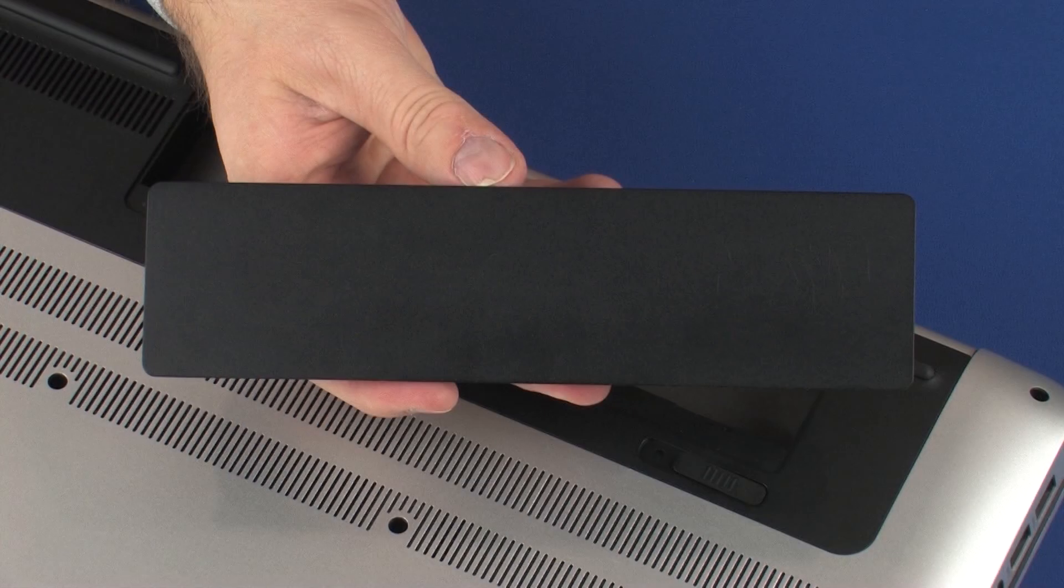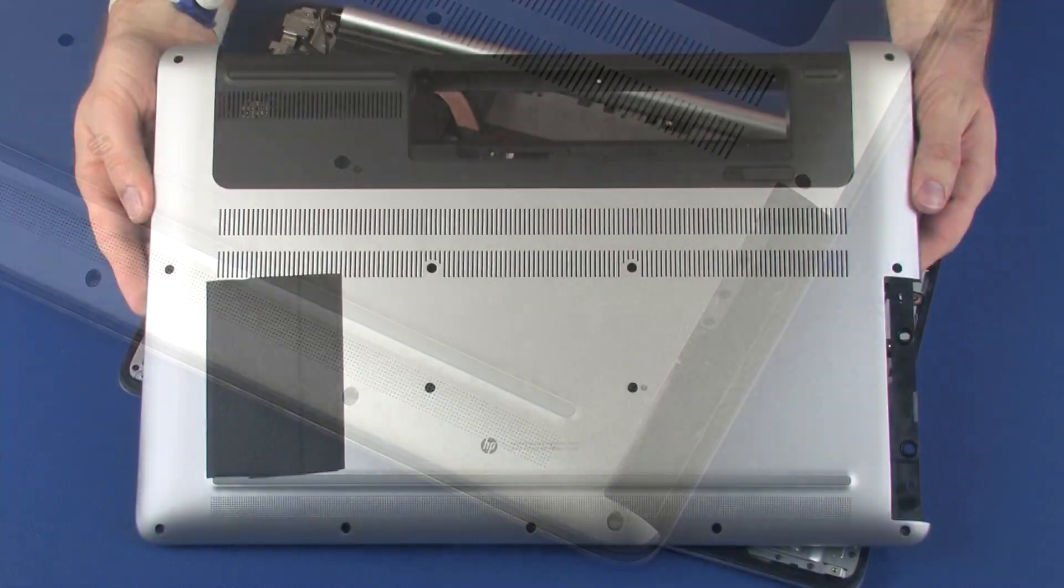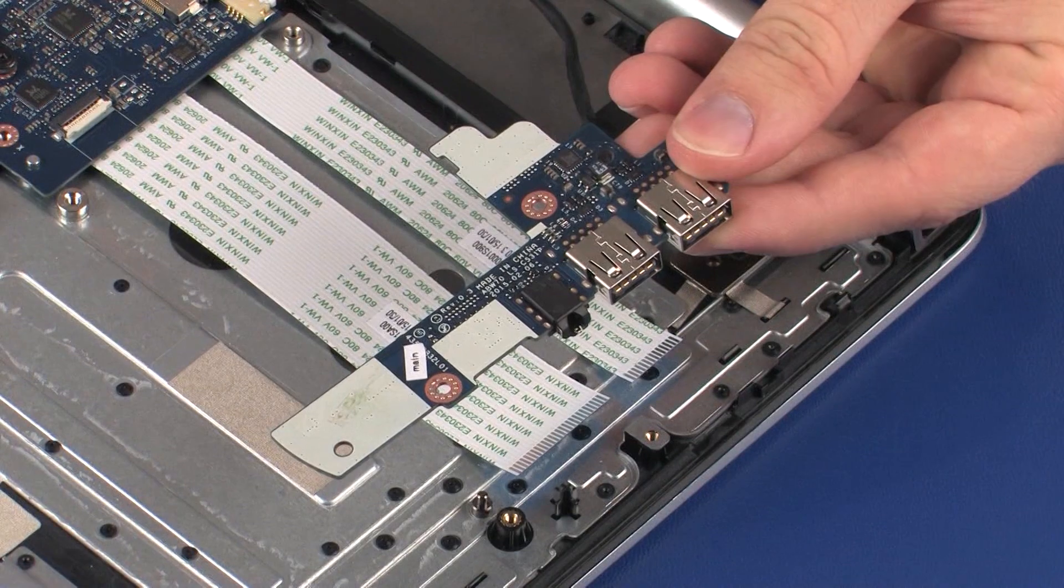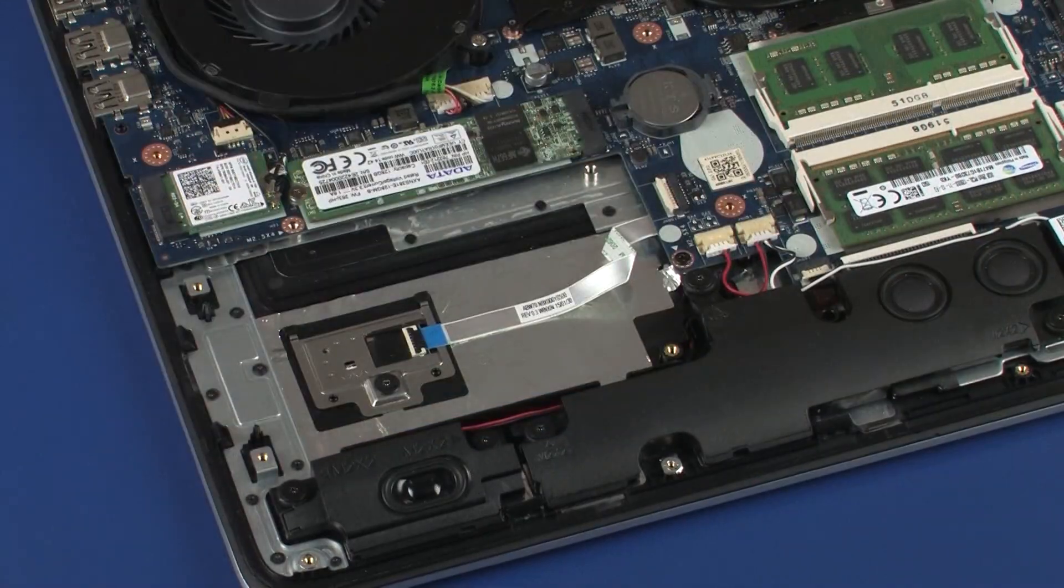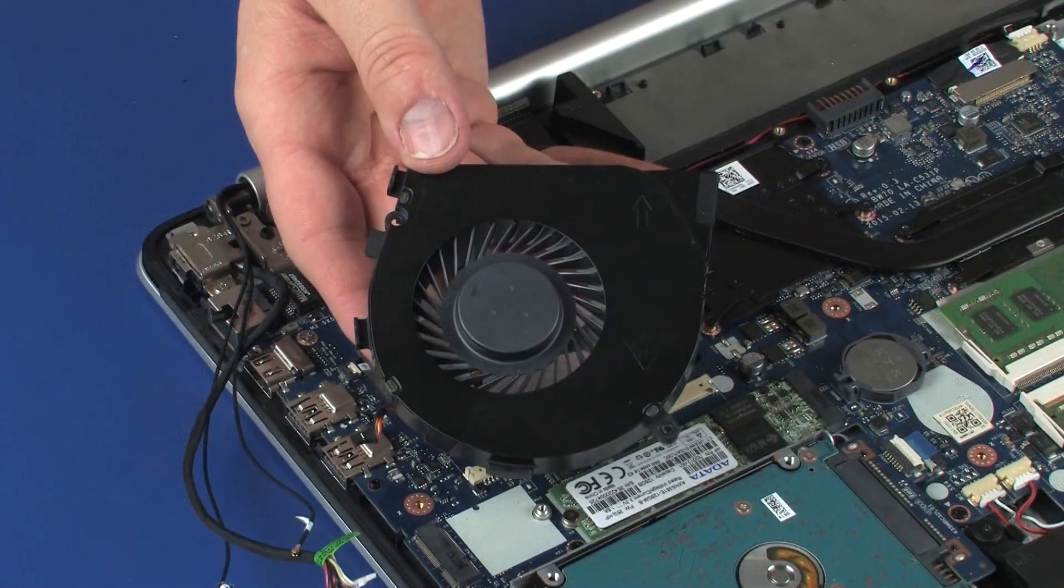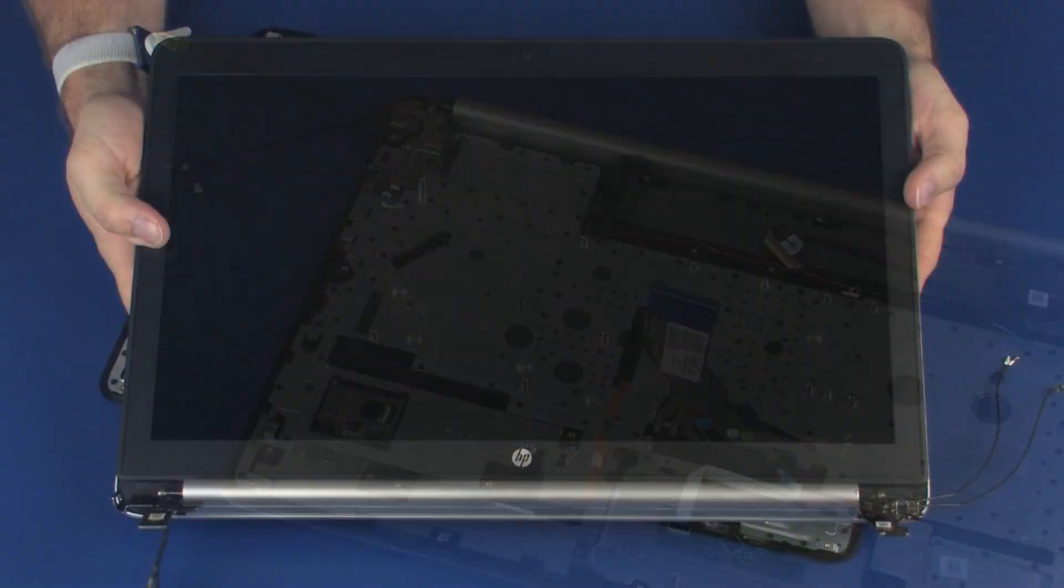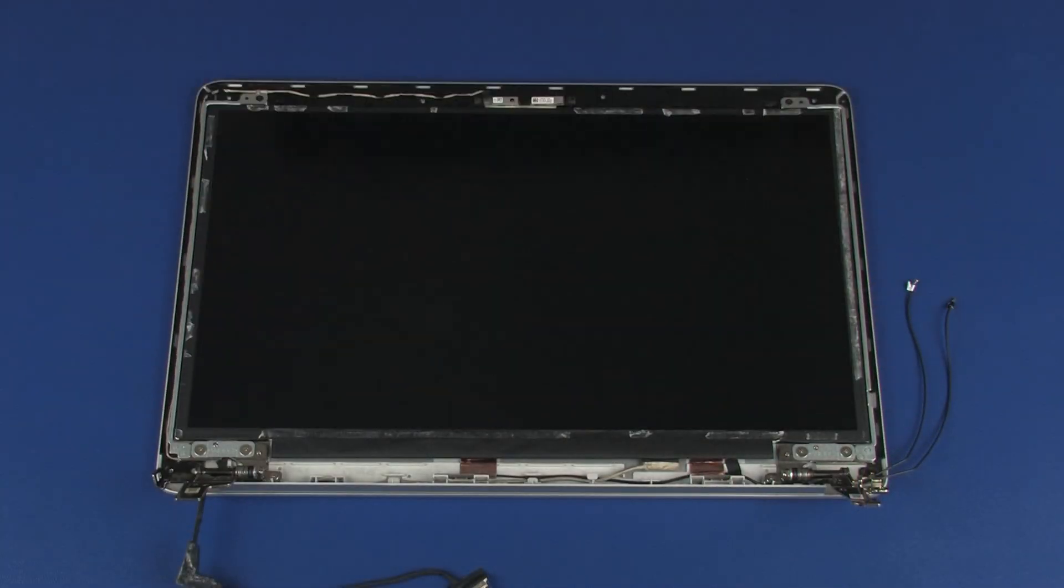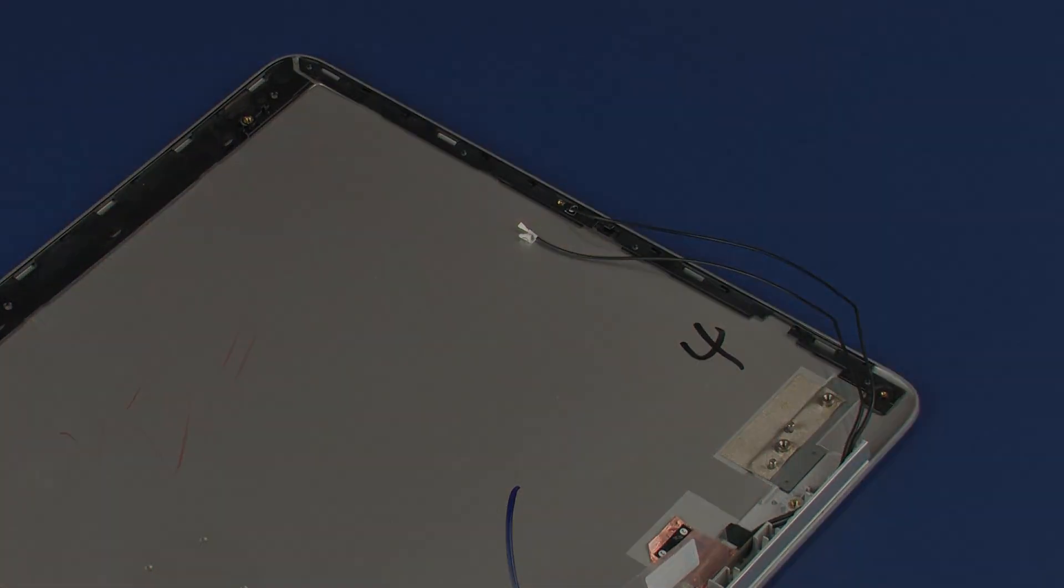Before you begin, remove the battery, optical drive, base enclosure, wireless module, USB board, primary storage drive, subwoofer, front speakers, fan, system board, display panel assembly, display bezel, display panel, and right display panel hinge.